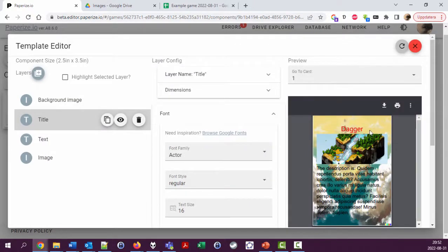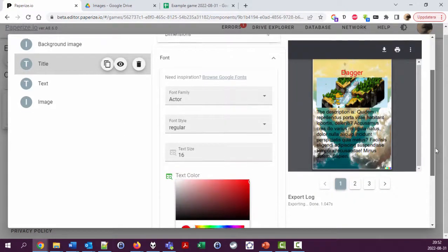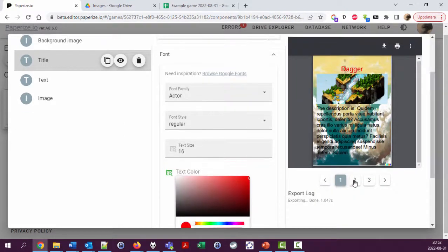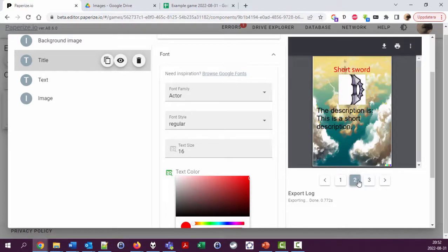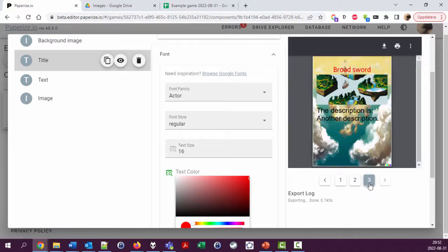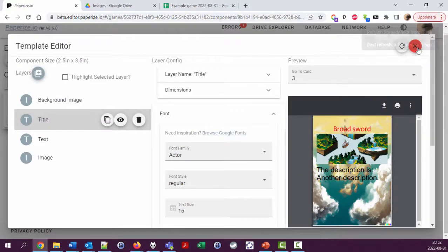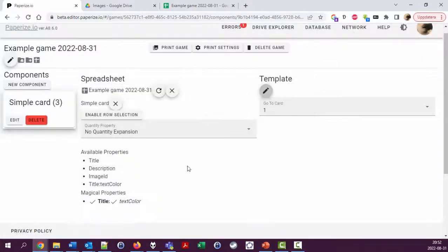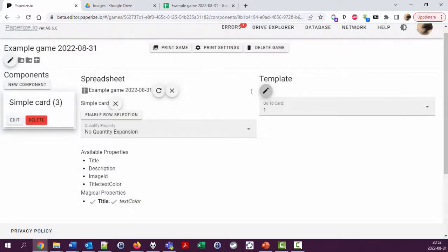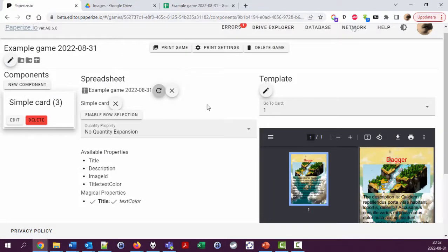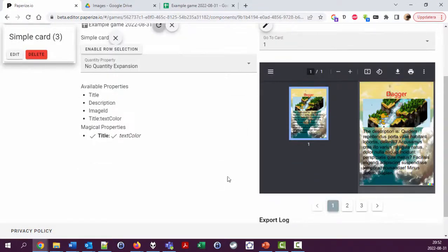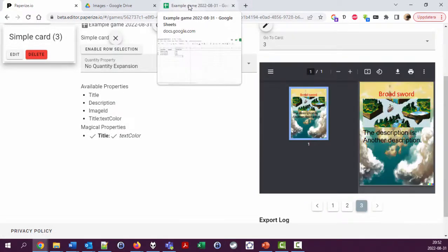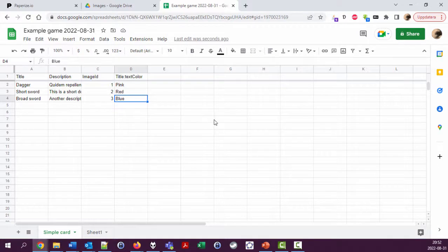This from red, this should be red on page two, and this should be blue, but it isn't. Why is this not blue? Let's close this again and have a look. Reload. The dagger, the short sword. Okay, I'm going to try changing this to a hex value.